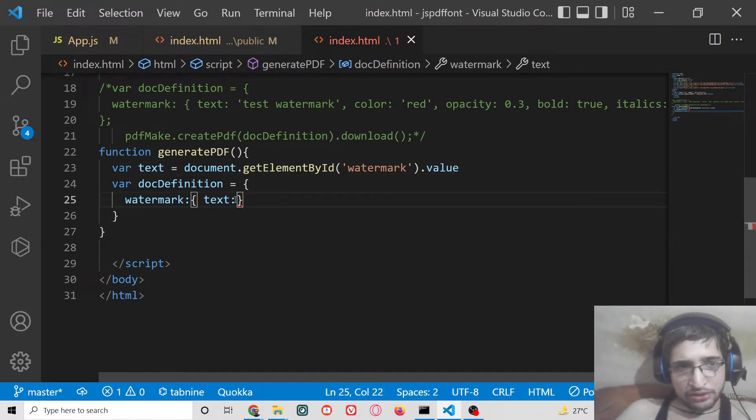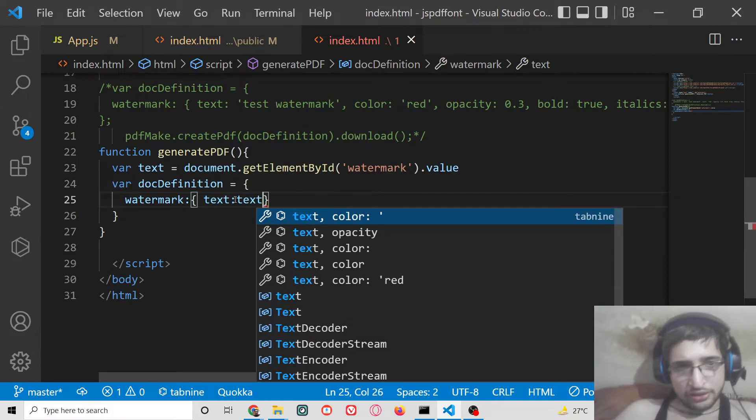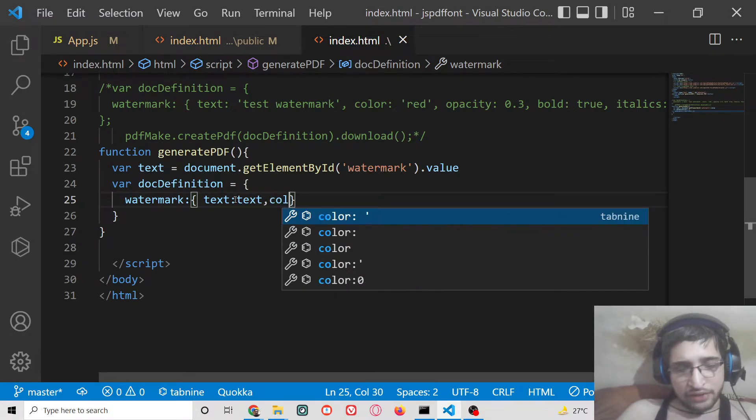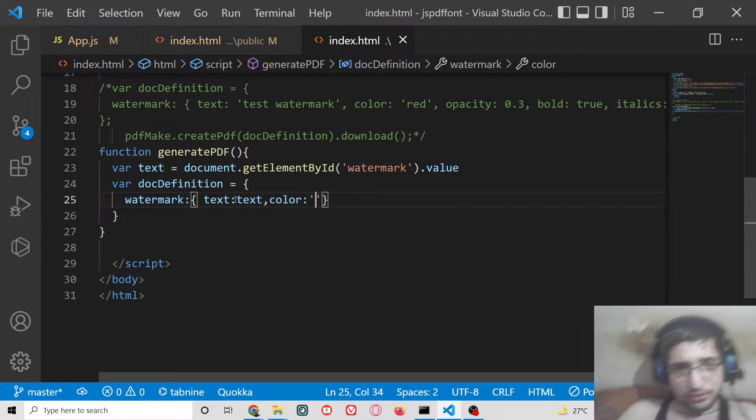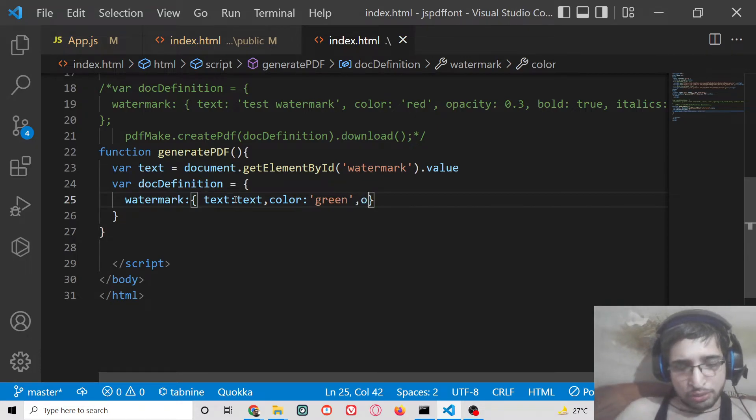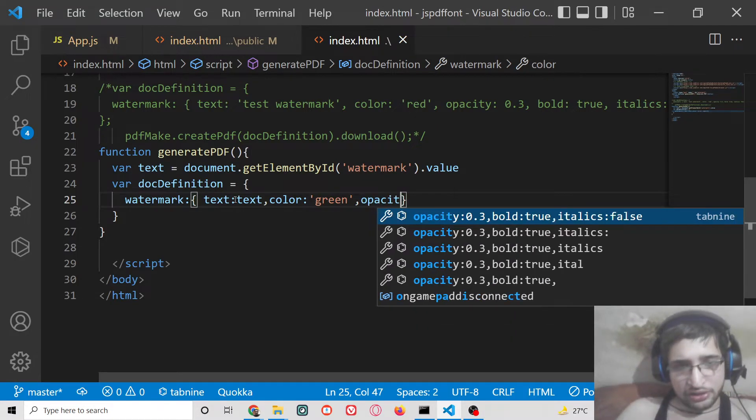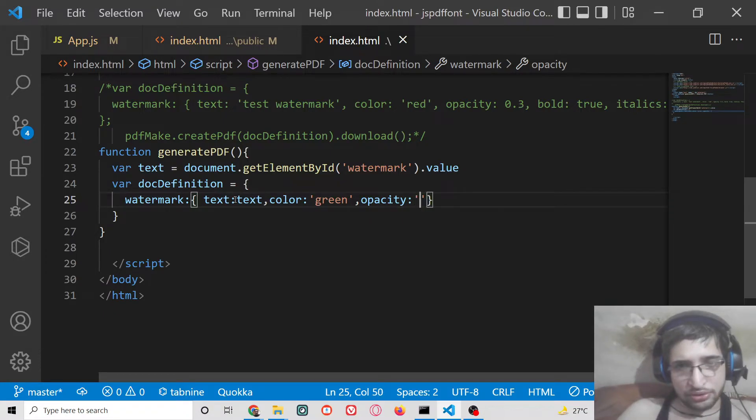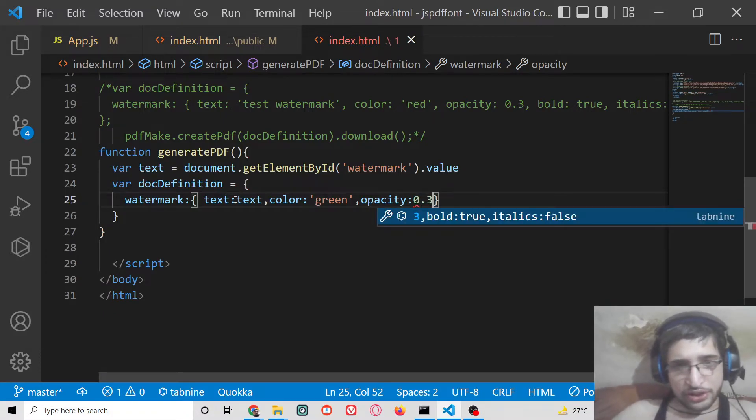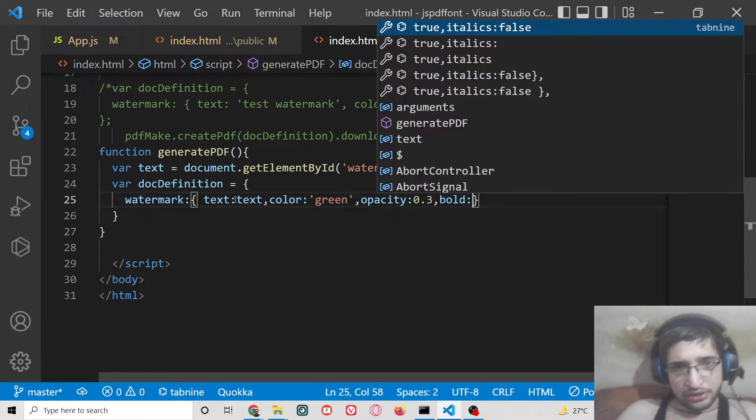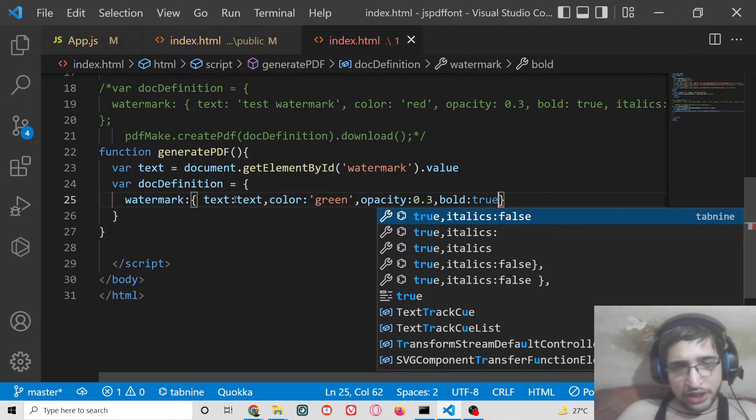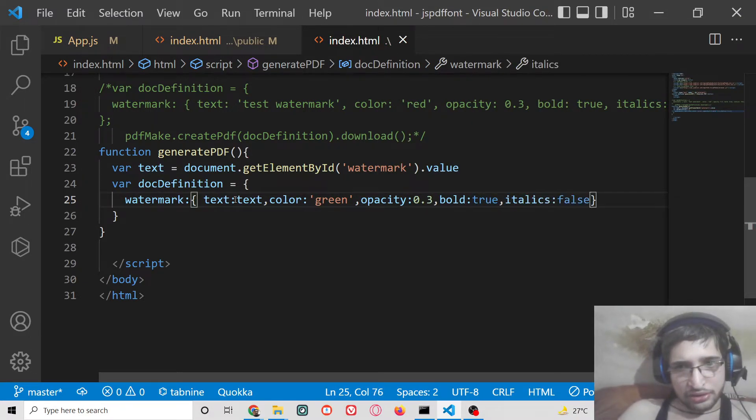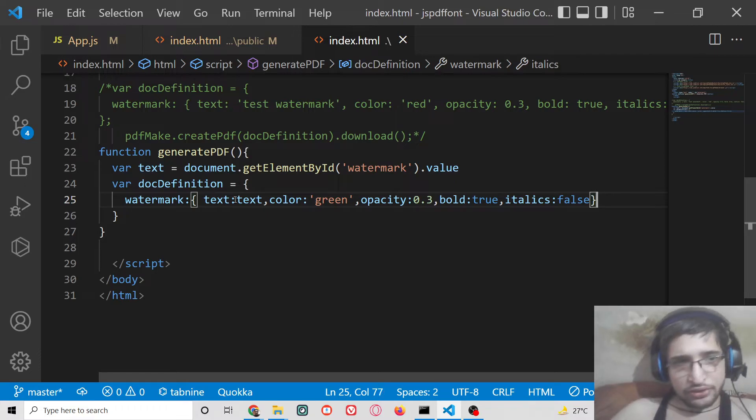We can pass this value here like this. Next we will have the color value so we can give green color. For watermark opacity we can change the opacity level to 0.3. Bold should be either true or false, and italics will be false.